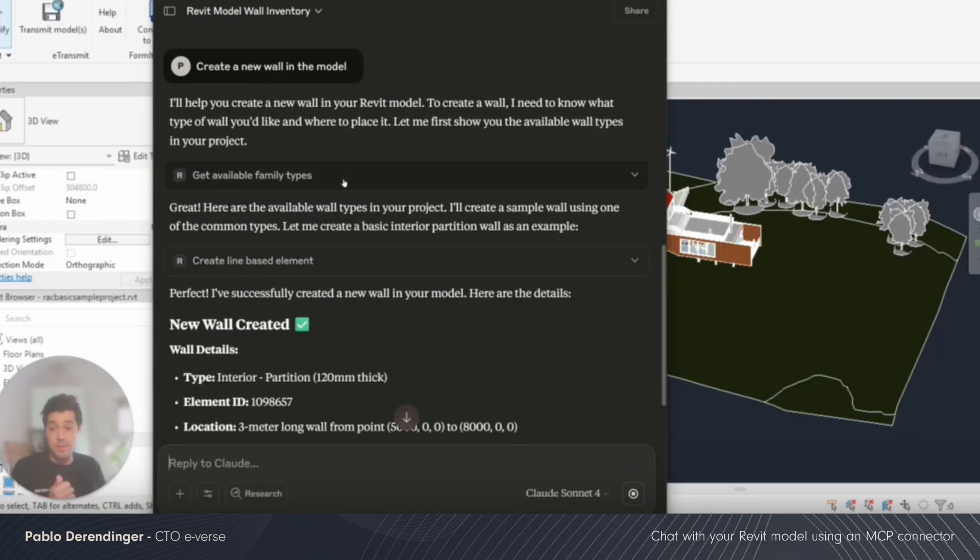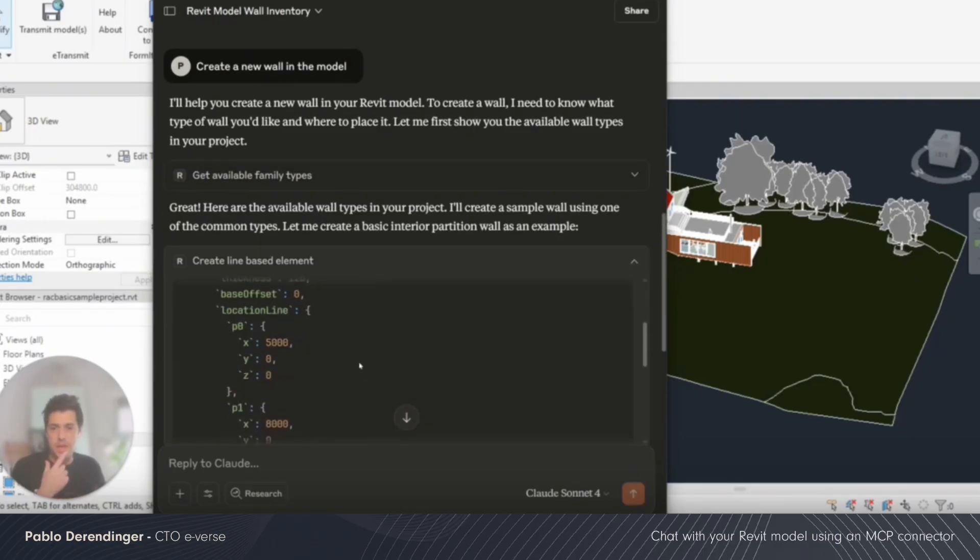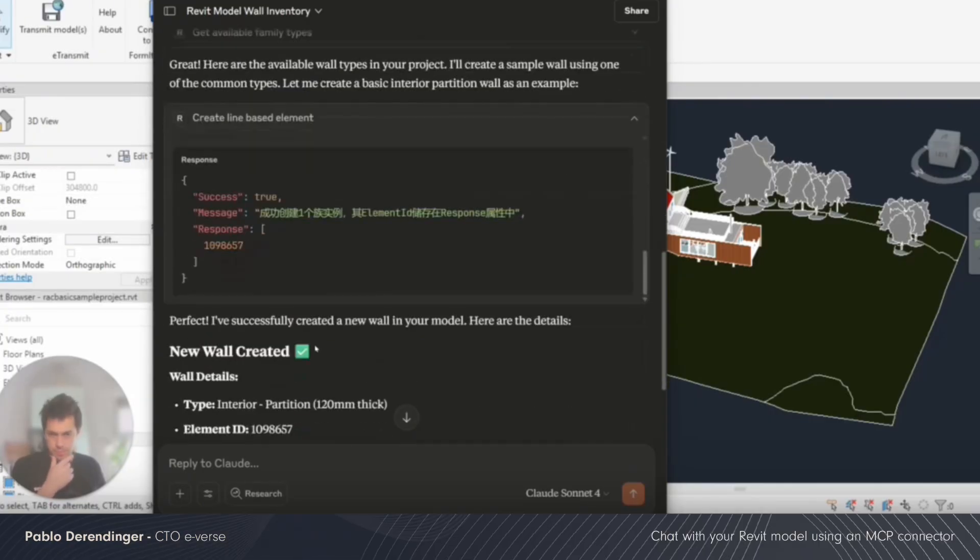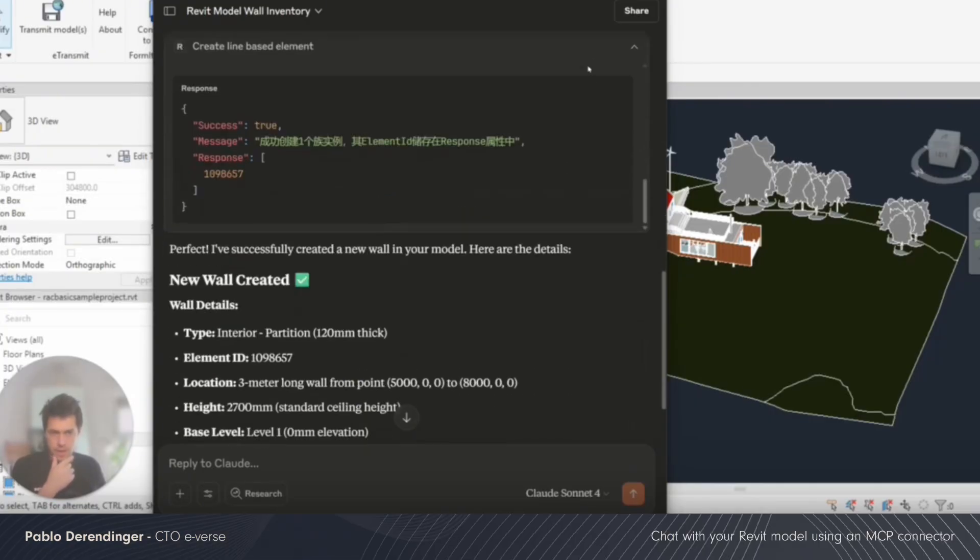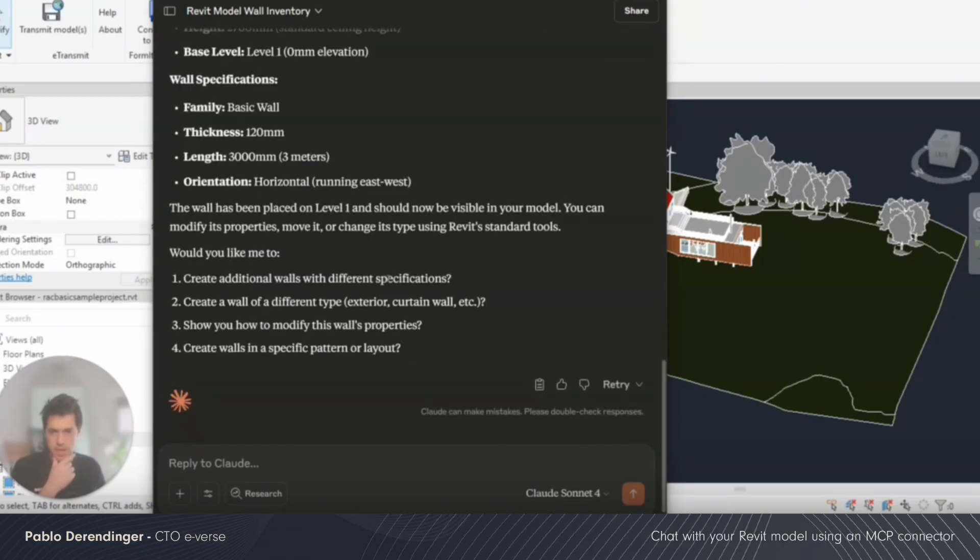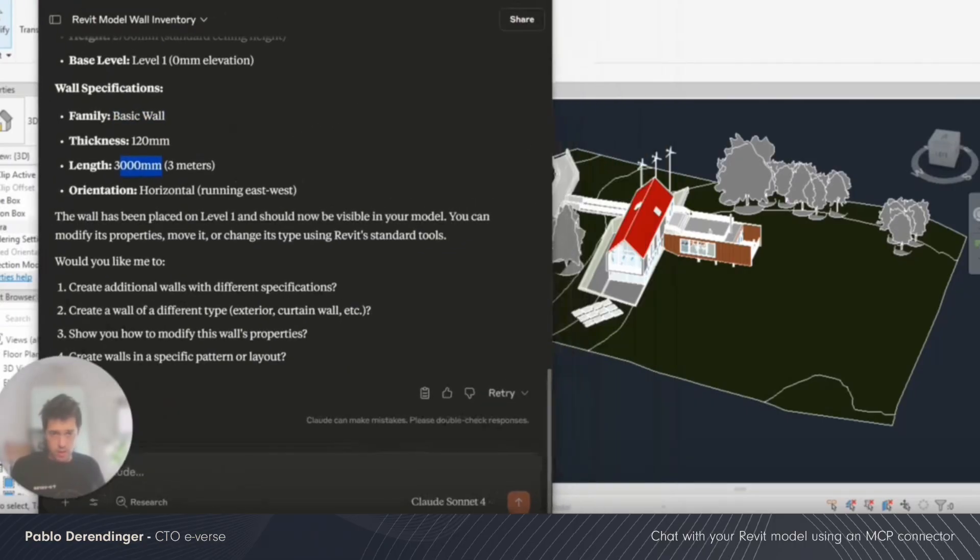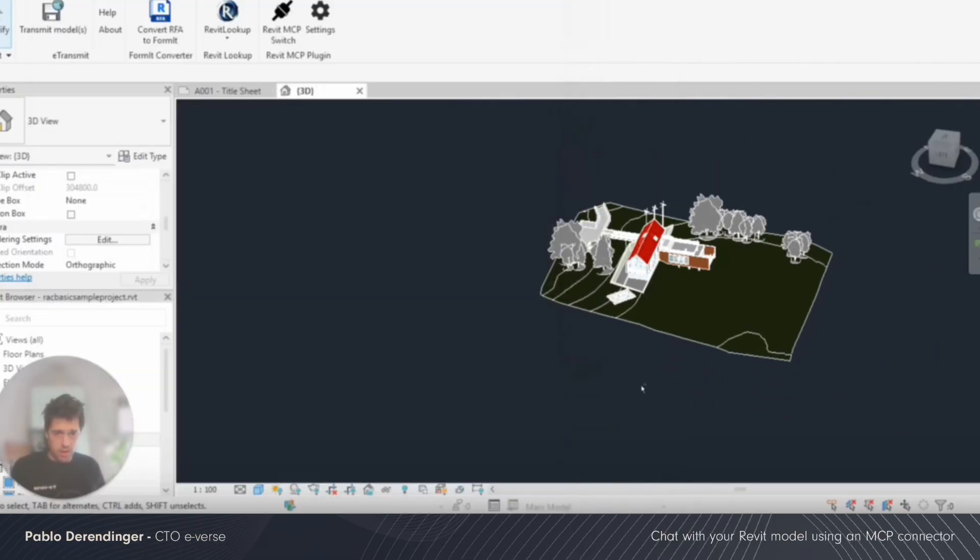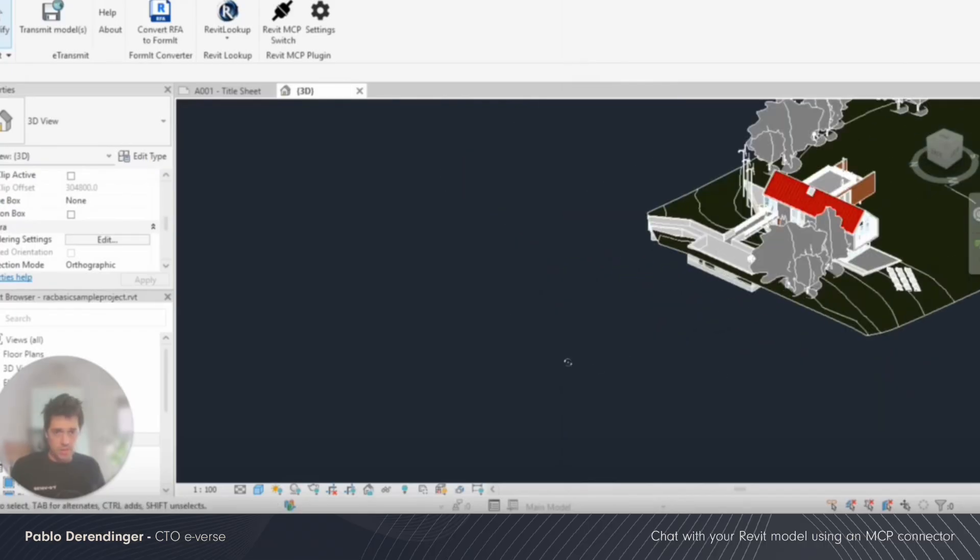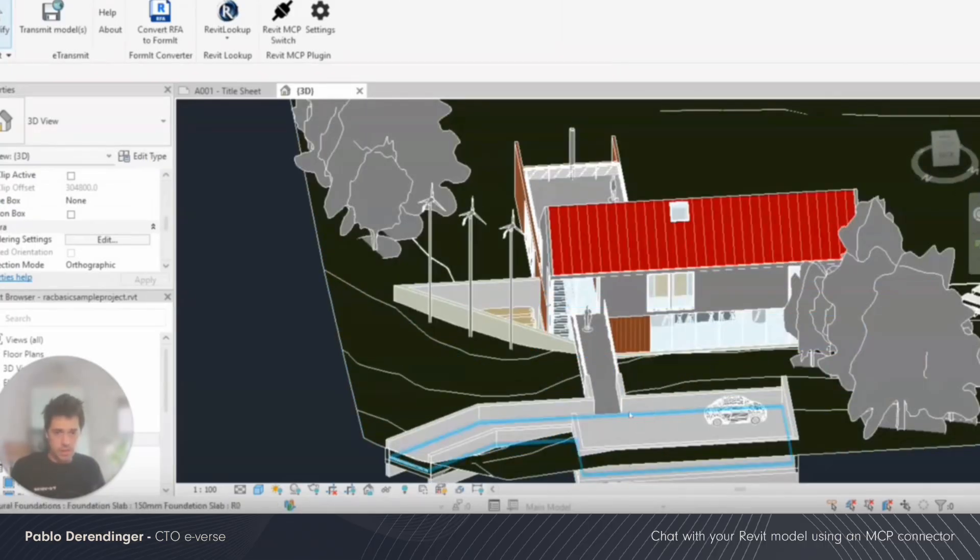It's first getting all the types available and it's creating a line-based element. You can see that here I have some messages that I need to translate. But that's it. It says here that I created a basic wall with a three-meter long line.